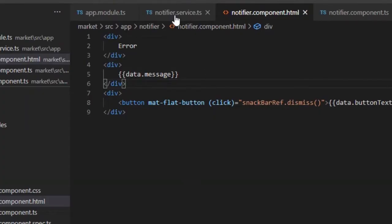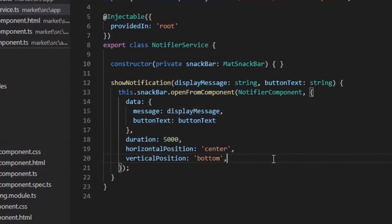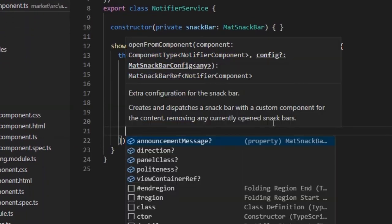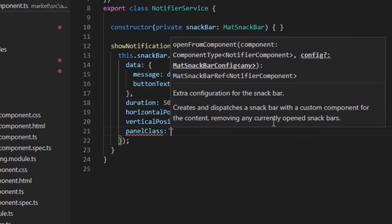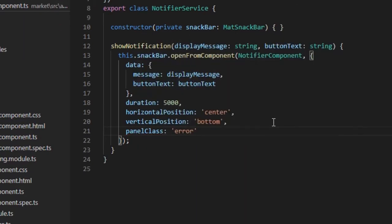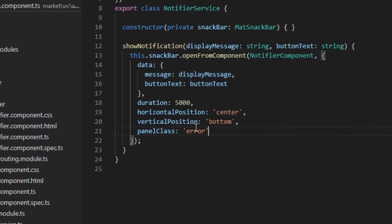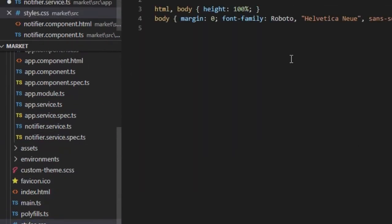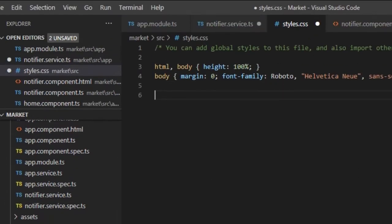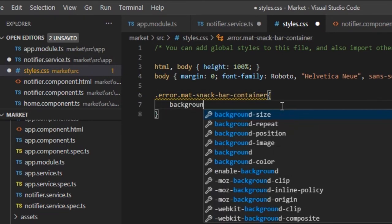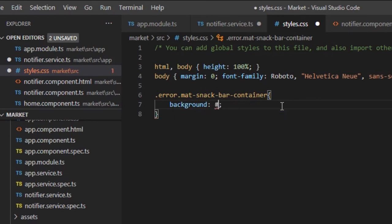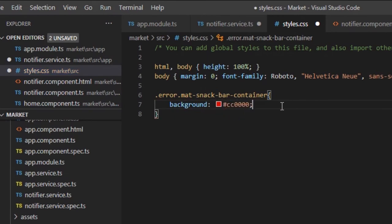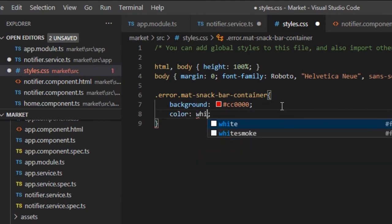Next, we will add some color to the SnackBar. For adding custom styling, we need to provide panel class for the SnackBar. We will name the panel class error. Combining the same class name, we must now add a styling for the class MatSnackBar container in the globalStyles.css file. We will specify the background color as red, and font color as white. Save all files, and run the app.